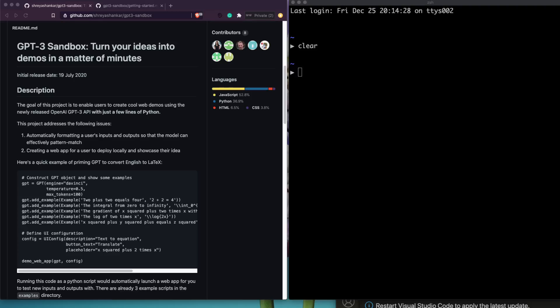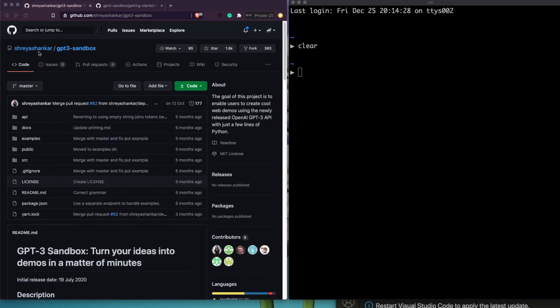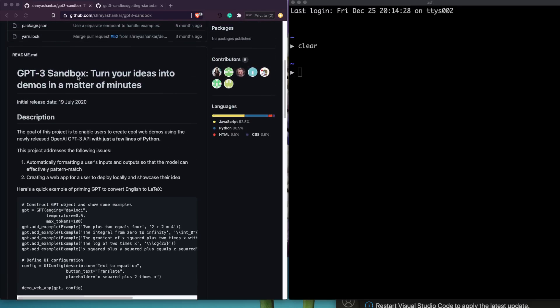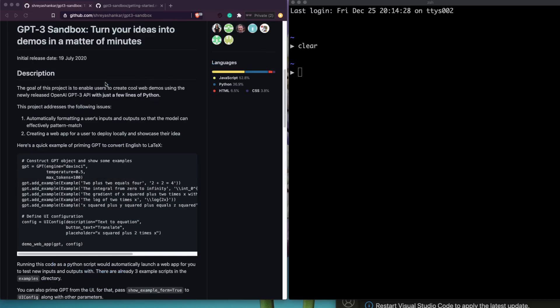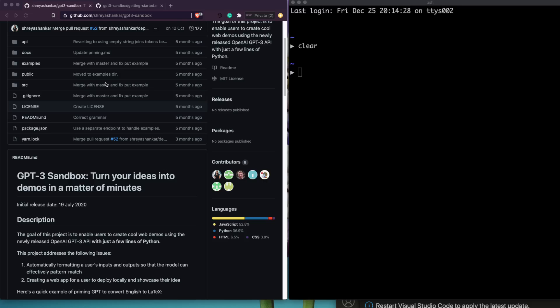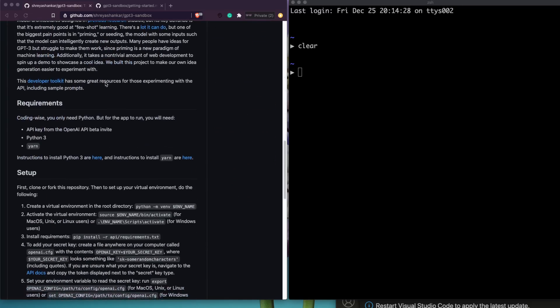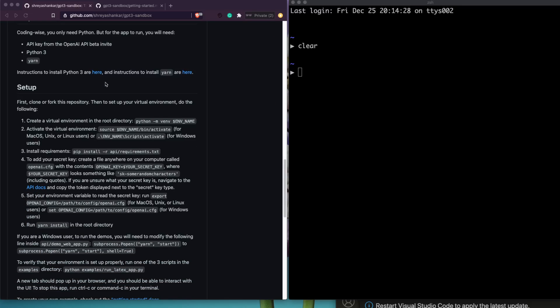Hey friends, welcome to OnLittleCoder. In this video we are going to see how you can create your own web application with a GPT-3 key. A lot of times what happens is that you might have applied for OpenAI beta access, got the key, but it may not be easy to get started. Thanks to Shreyashankar, this GPT-3 sandbox project is a template to help you get started with your first GPT-3 web app.